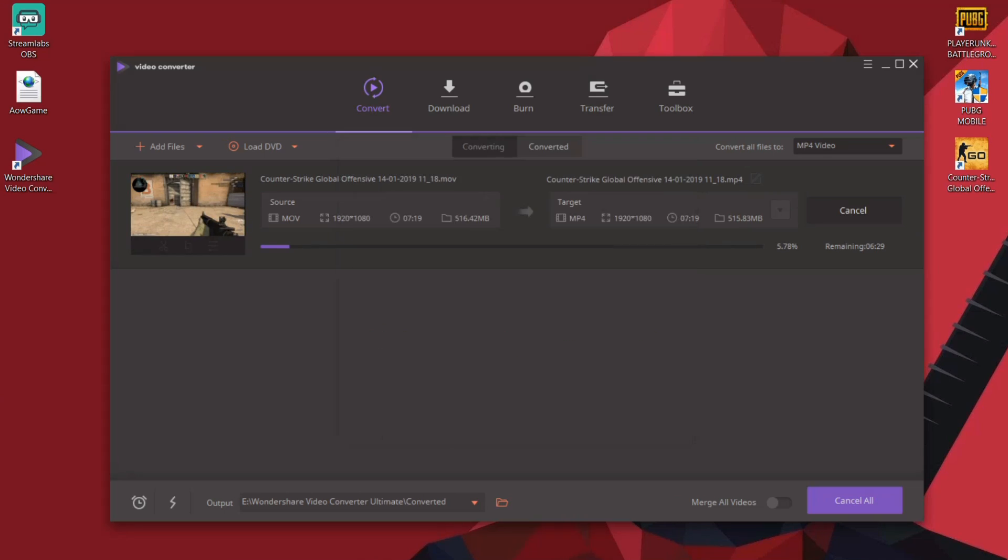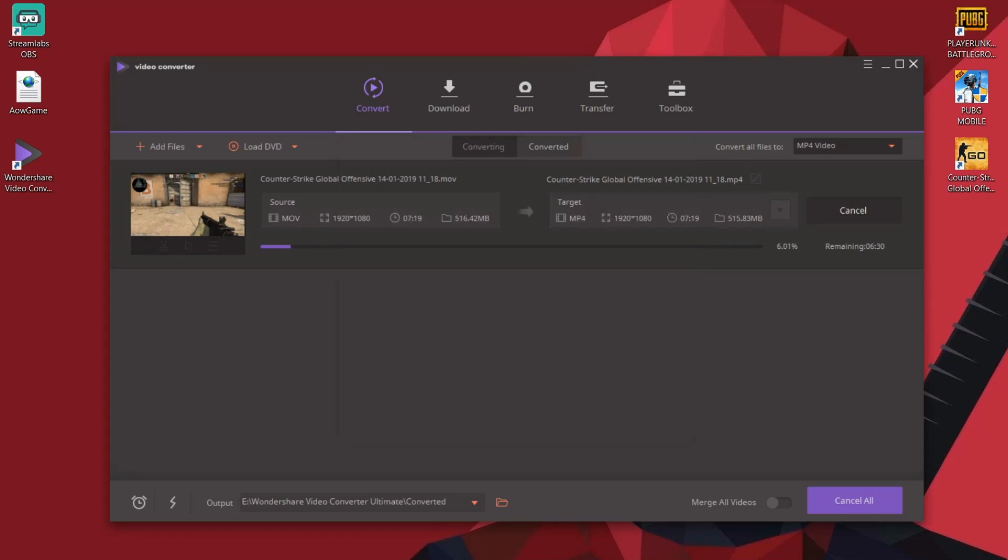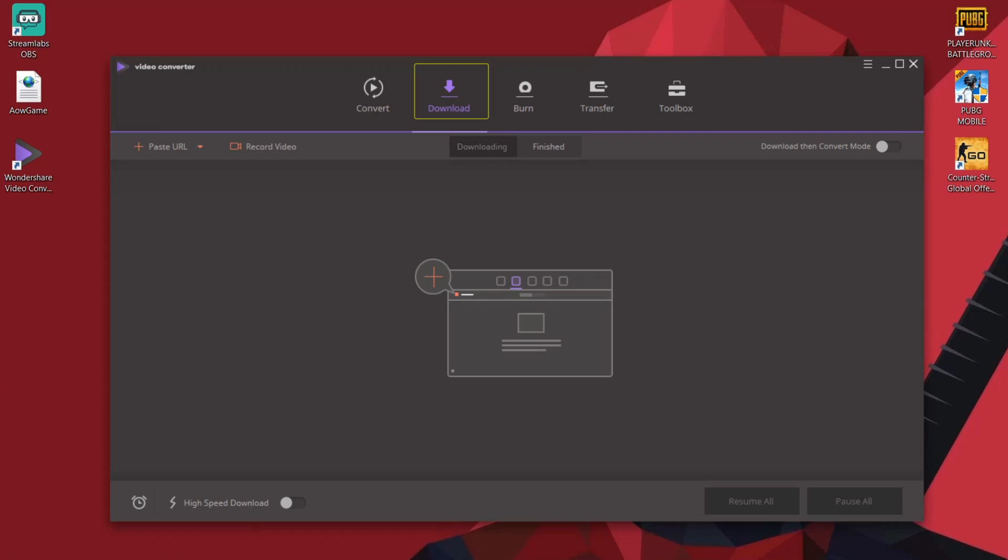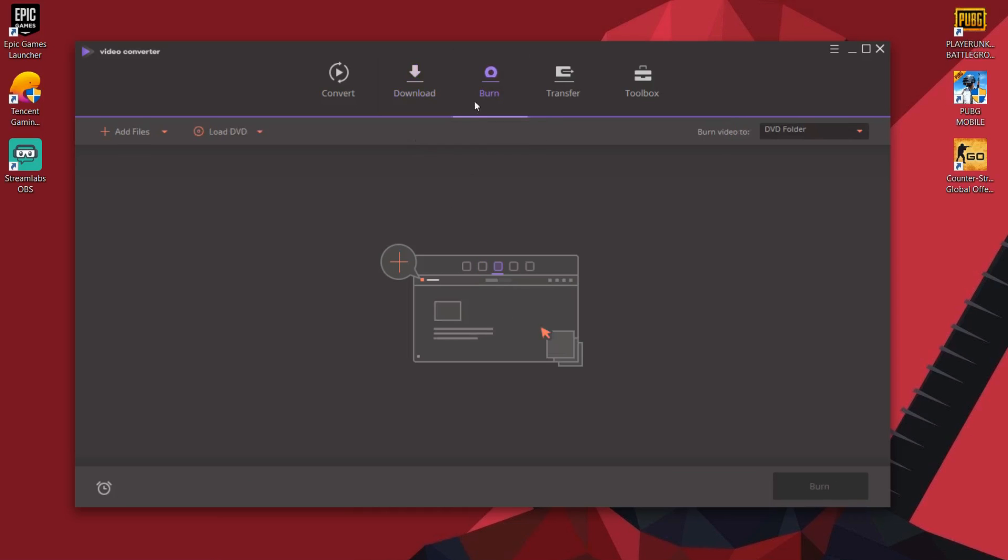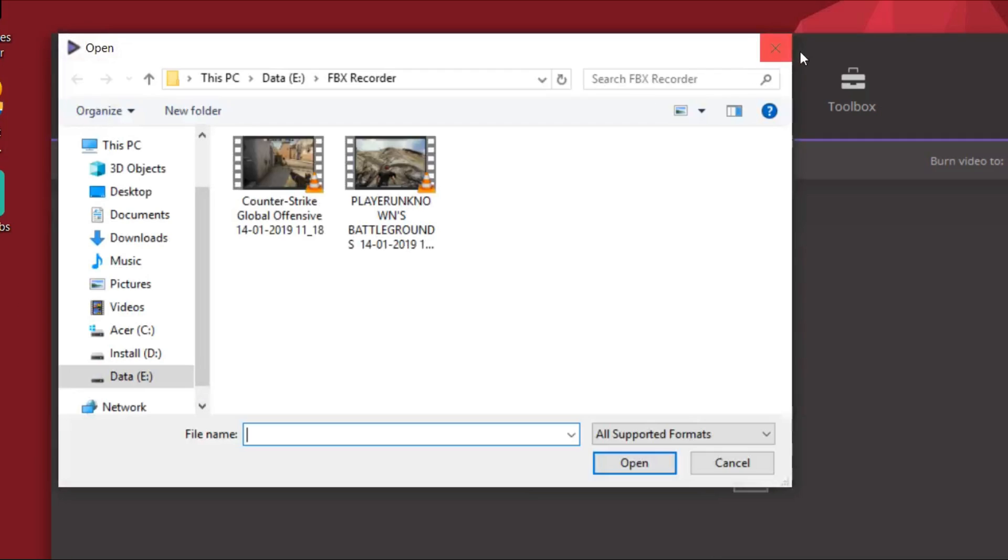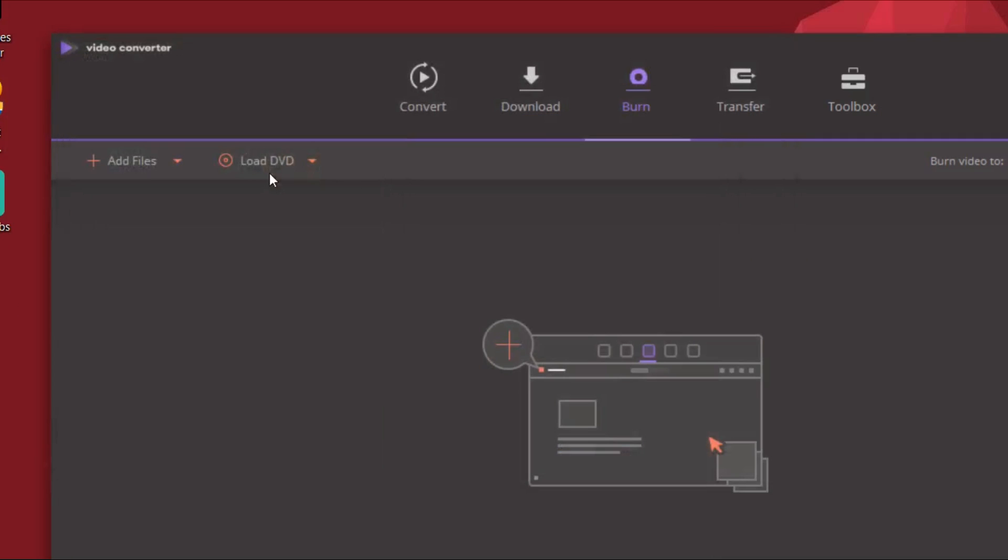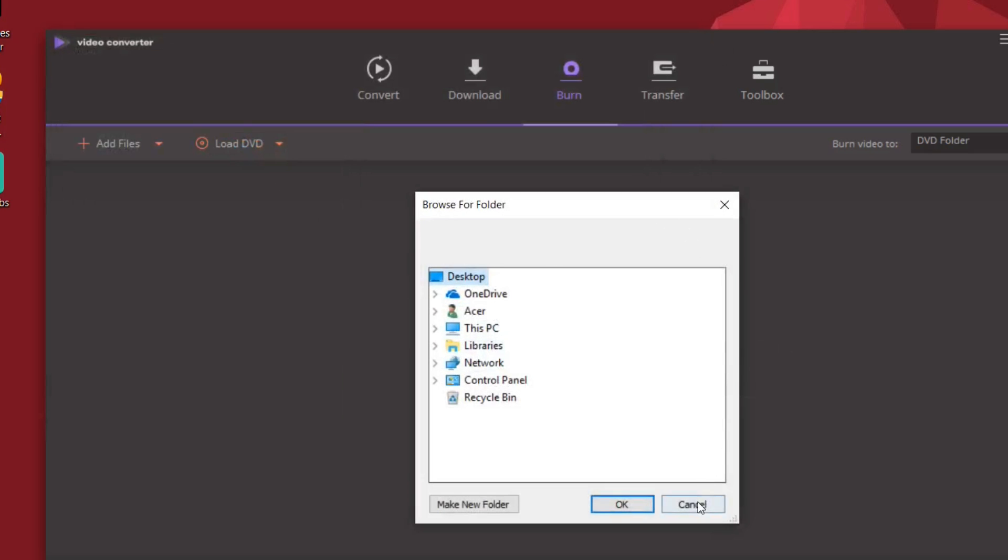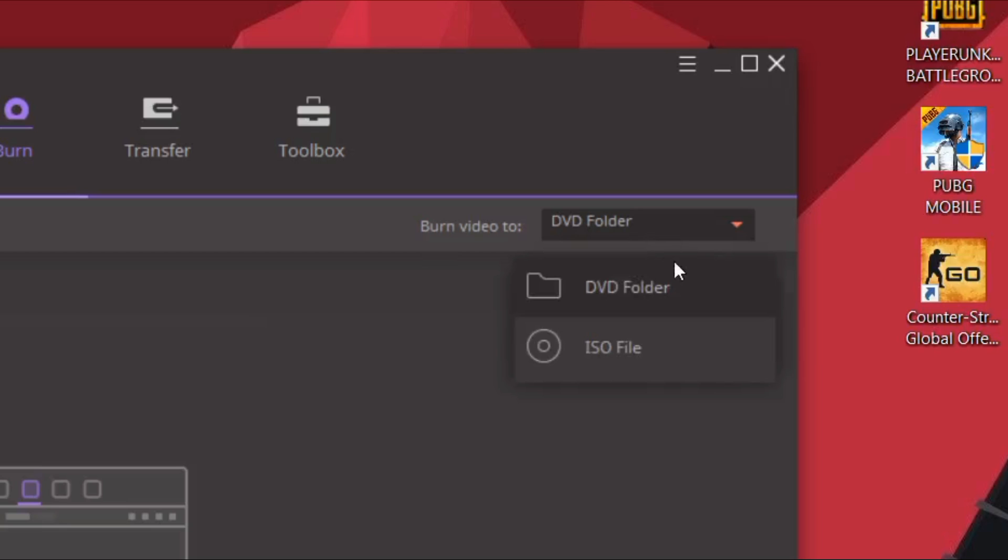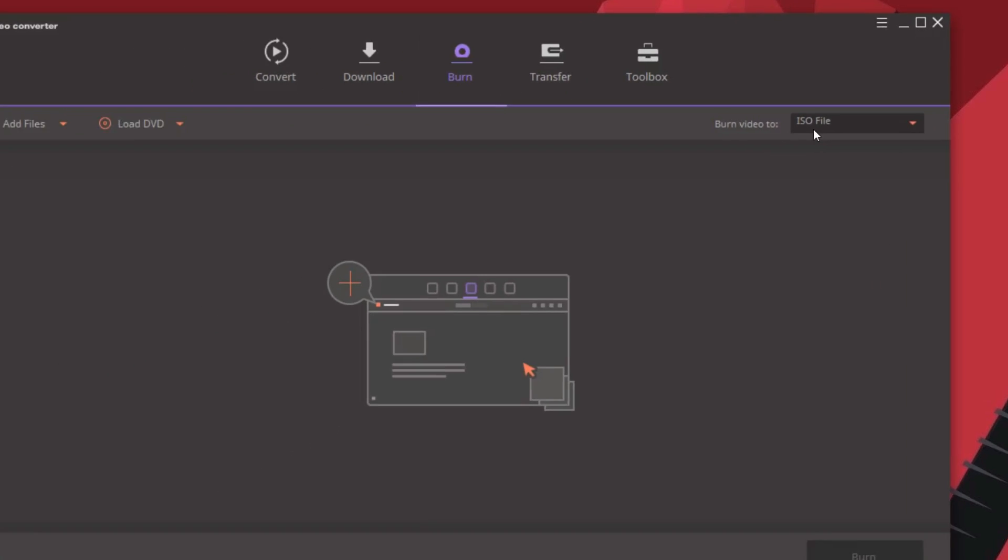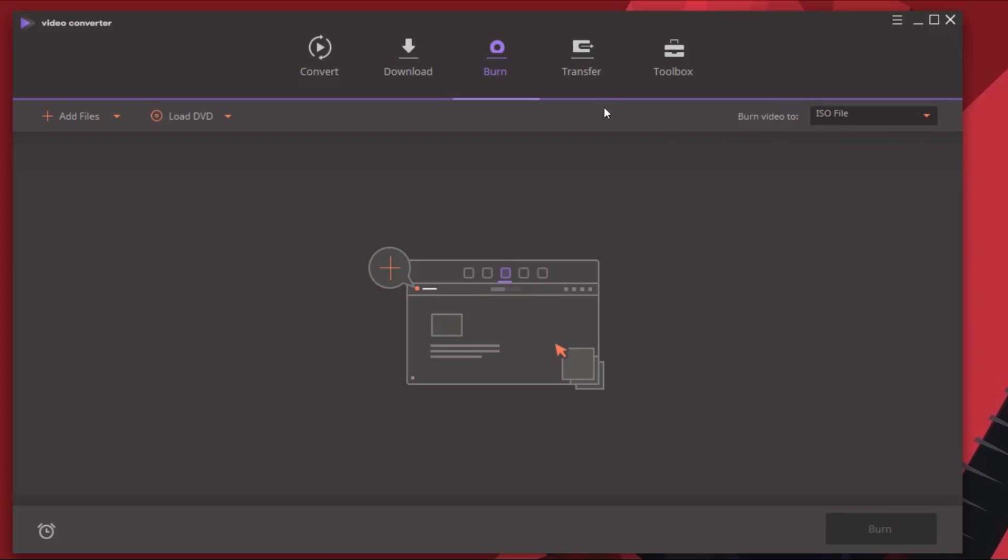Now while that's being done let's go to this next tab which would allow you to download online videos. This is where you really got to be careful. Downloading online videos may not be legal unless it's copyright free. Make sure you have the permission from the content creator. I do use it to download non-copyright music for my videos. The next tab says burn and as the name suggests it lets you burn videos or files. You can import videos from your PC and any available DVD folders and burn them to another DVD folder or into an ISO file.